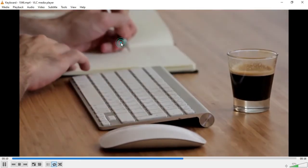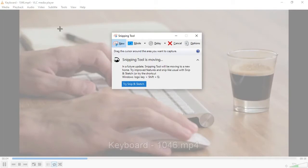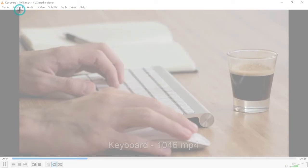To take a screenshot, click on New. When you click on New you are going to see a cross sign on your screen. Take that cross sign to the edge where you want to start the screenshot on your screen. Then left-click at the point where you want to start the screenshot from.